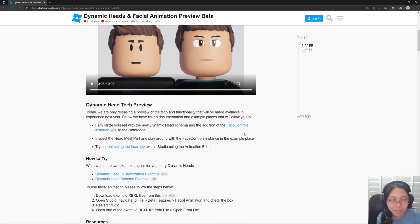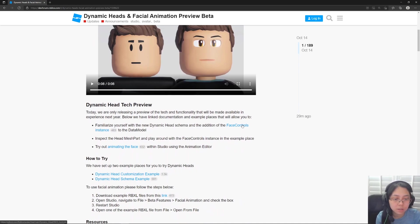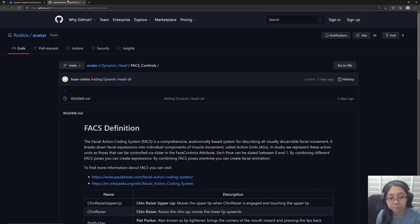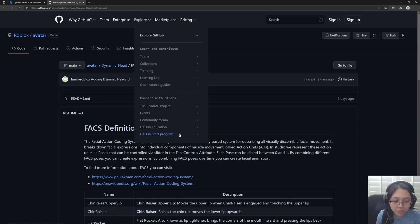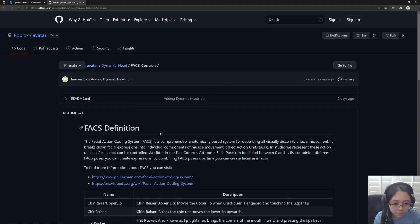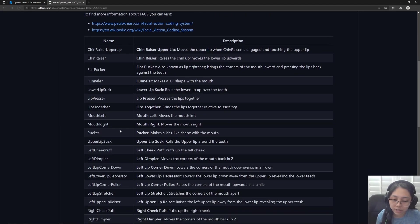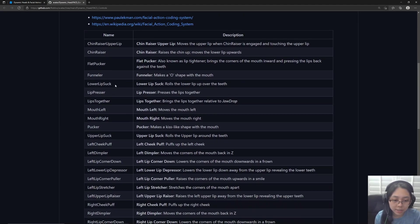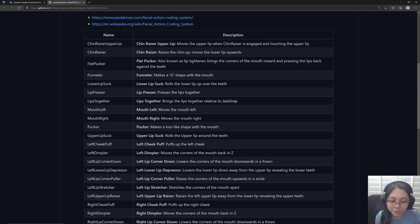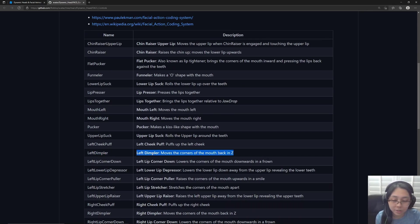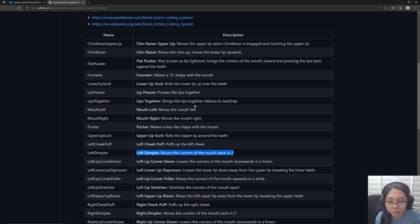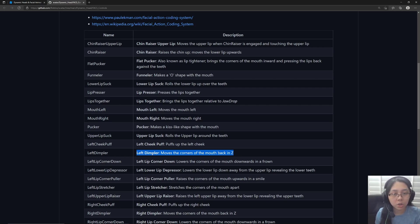And so we've got our dynamic head tech preview. So it tells us about the face controls instance. So we're using the facial action coding system and these are all the codes on the left. And I don't know about you, but I have no clue what a left dimpler is. So these descriptions on the right are super helpful, especially when we're trying to make our own facial animations which I'll go over briefly later.